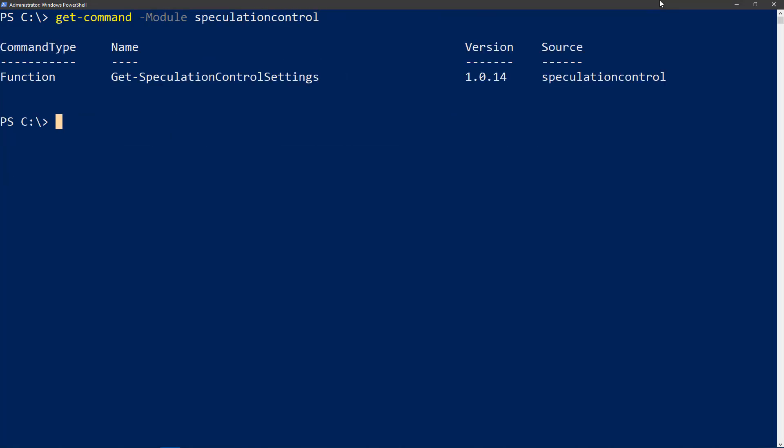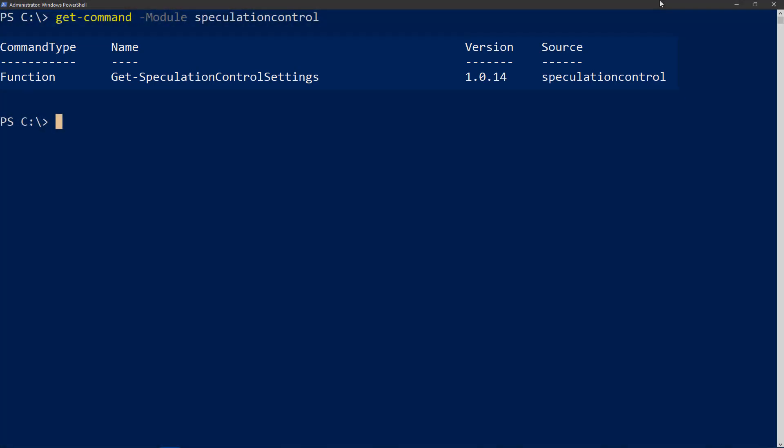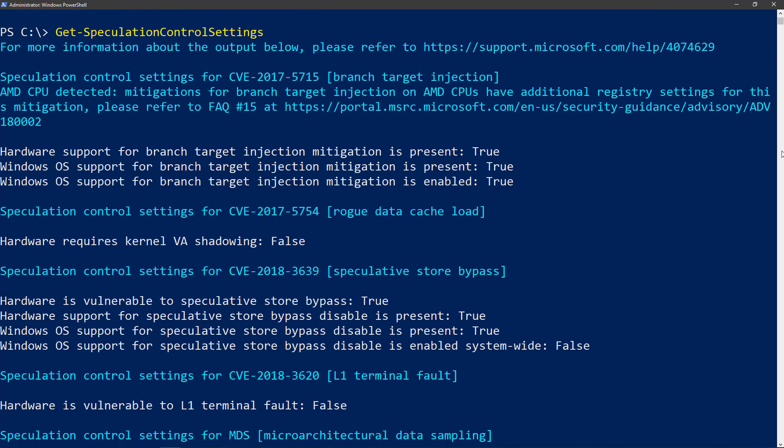The speculation control module only has one function available. This one function does multiple duties at the same time. It will verify the firmware and all the vulnerabilities that exist for both AMD and Intel CPUs. The information written out to the console is an object that you can pipe out to a CSV file if you need for reporting.